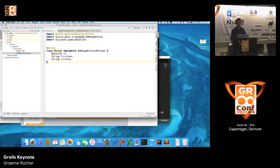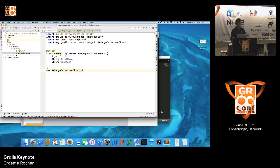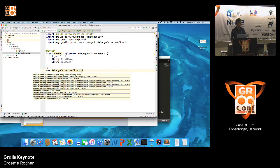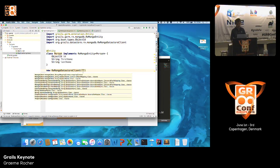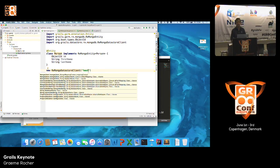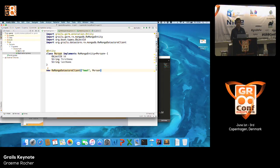We wanted to make RxGORM as simple as possible to get going. There's an RxMongoDatastoreClient class with constructors that allow you to bootstrap RxGORM. In the simplest case, the only thing you need to feed in is the name of the database and your model classes. If you were using Grails, this would be done for you automatically. Since I'm demonstrating this outside of Grails, that's all you have to do.